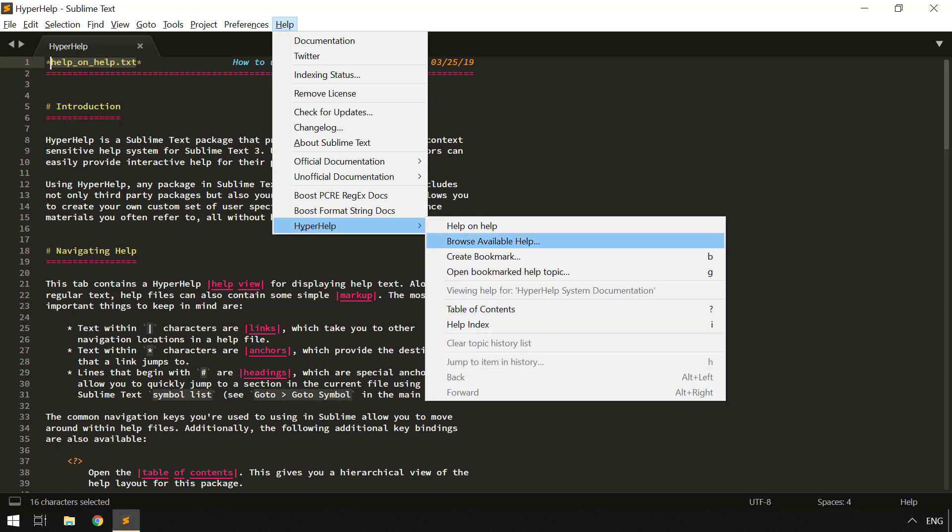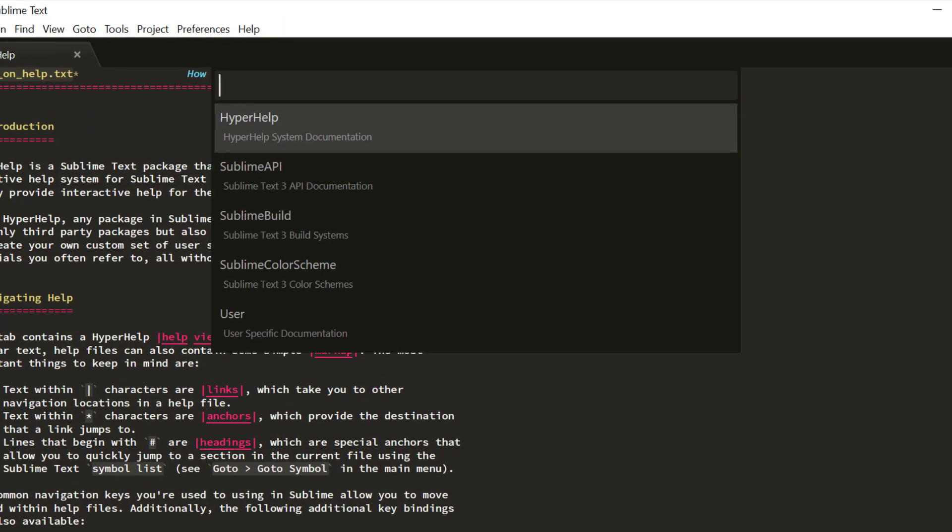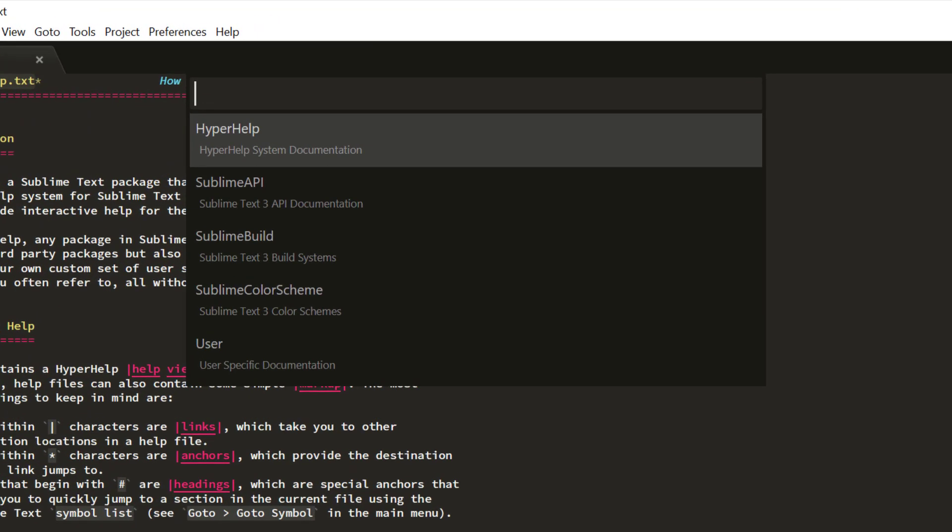If we come up here to Browse Available Help, we can see a list of all of the installed packages that currently have Help. Now, HyperHelp ships with its own documentation that gives you all the information on how to interact with Help, how its Help syntax works, how its Help index works, and how to integrate it with your package. So we're not going to go into that here. You can delve in.